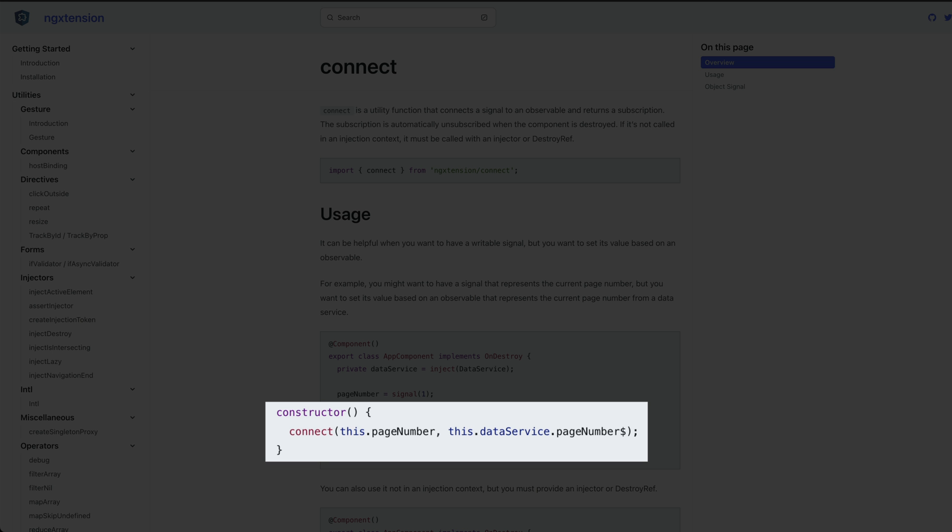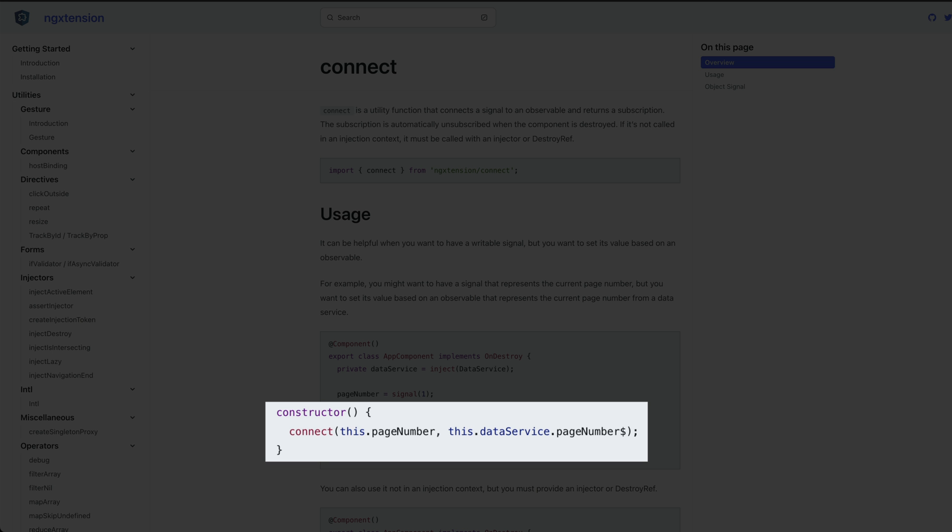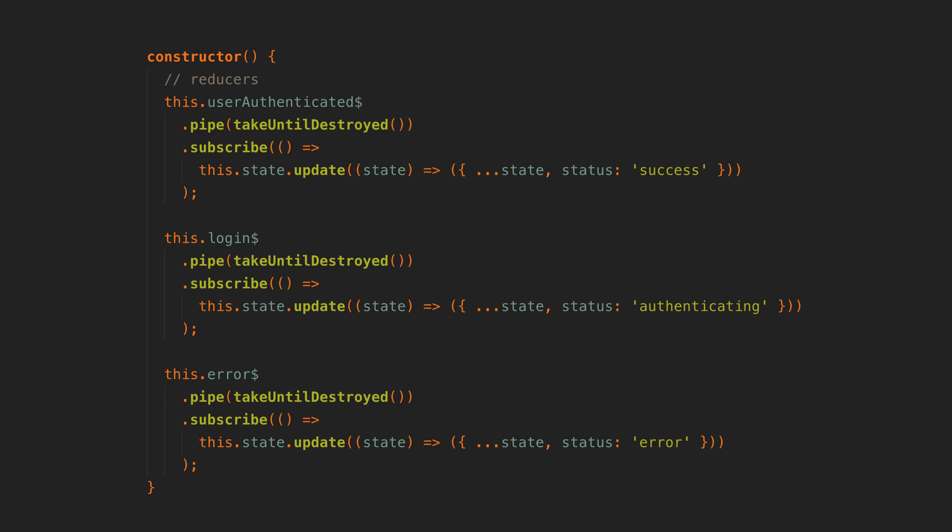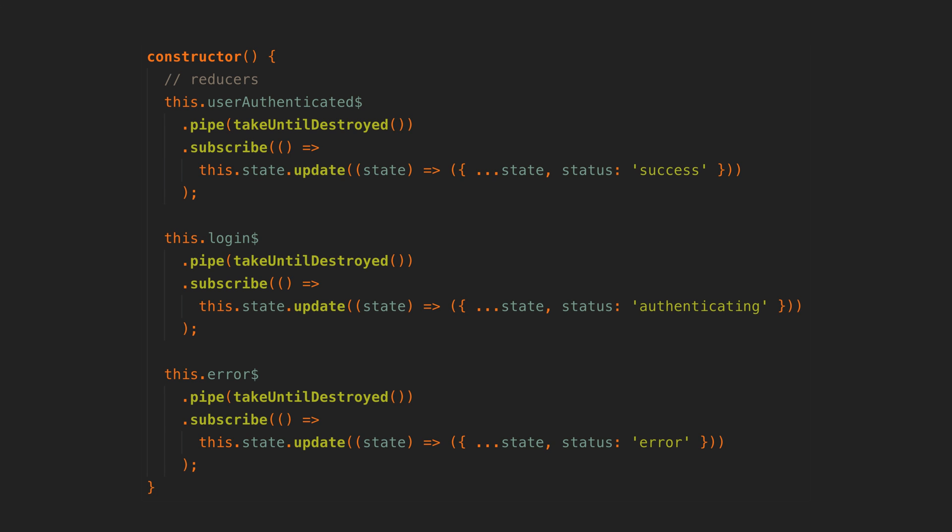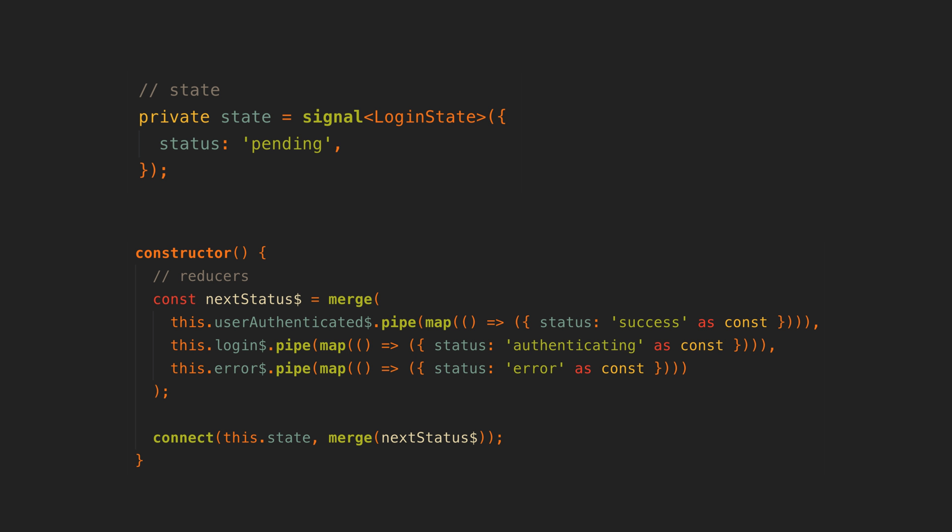In short it takes the boilerplate from our reducer step here and makes it go away. It allows us to connect a signal to an observable stream. Anything that is emitted on that observable stream will be set into the state signal.